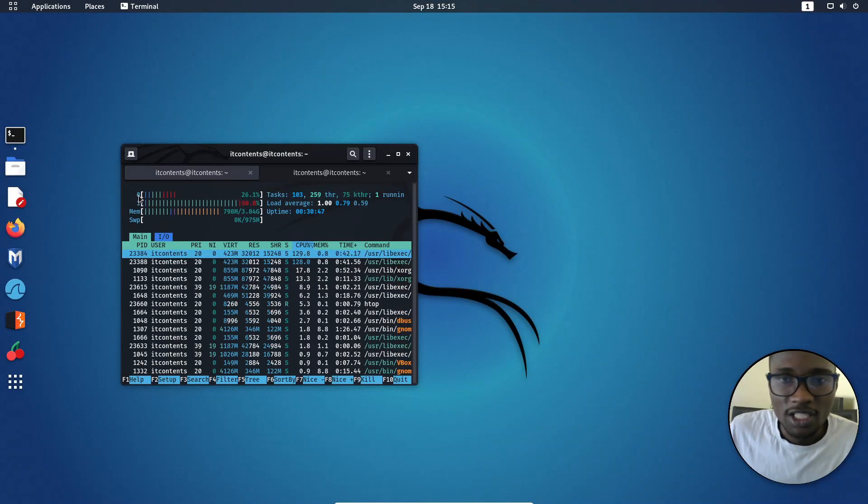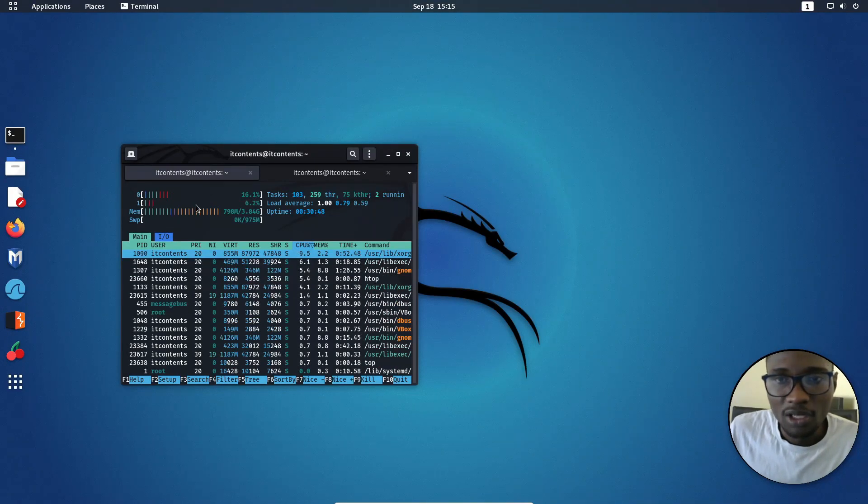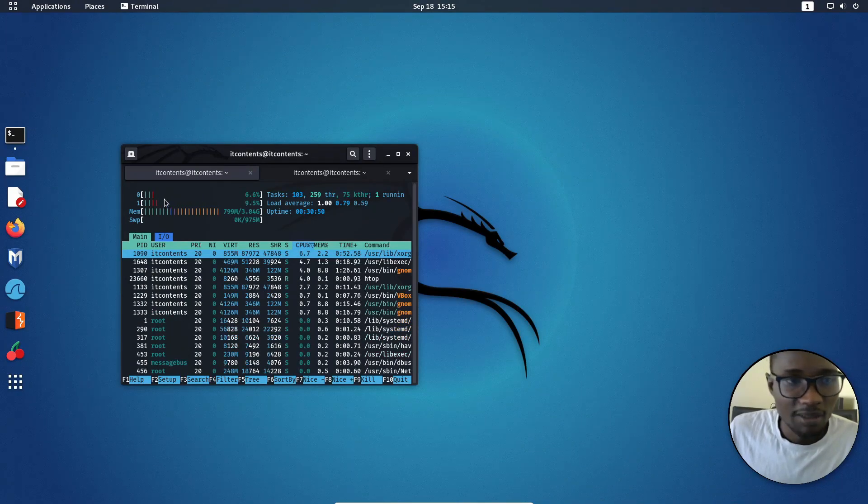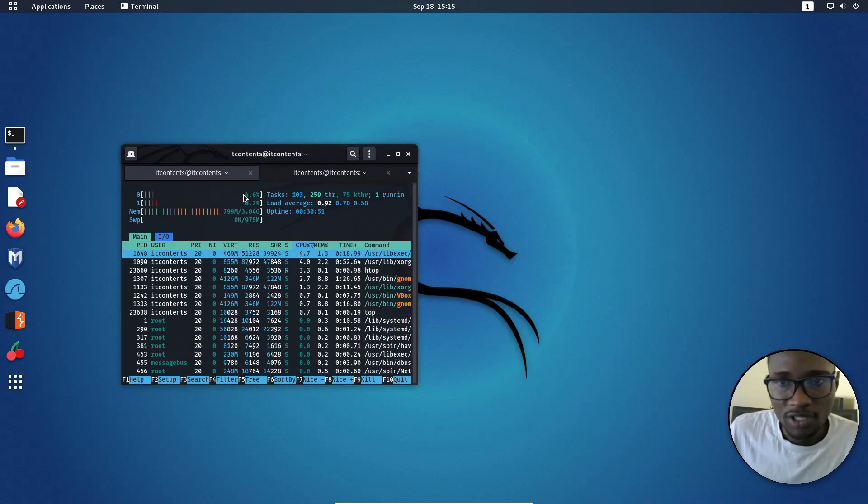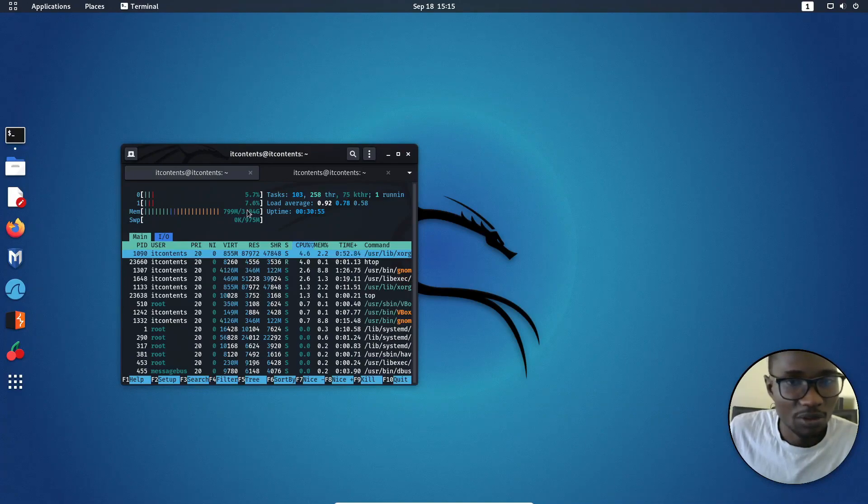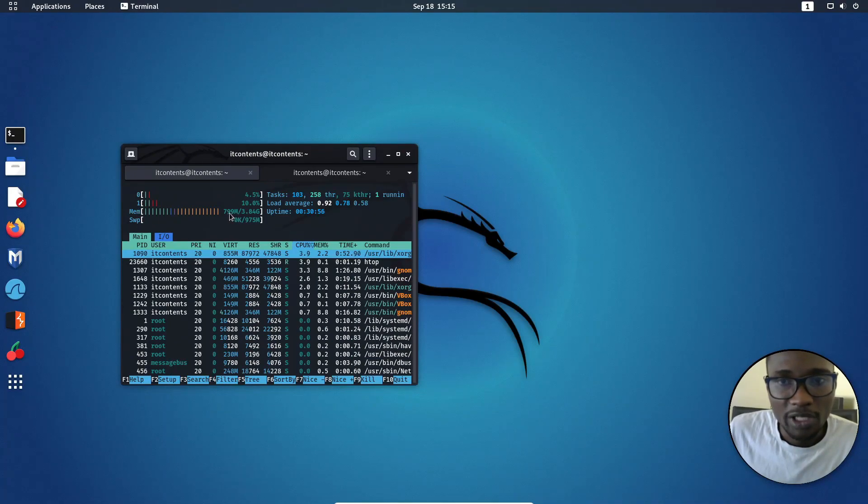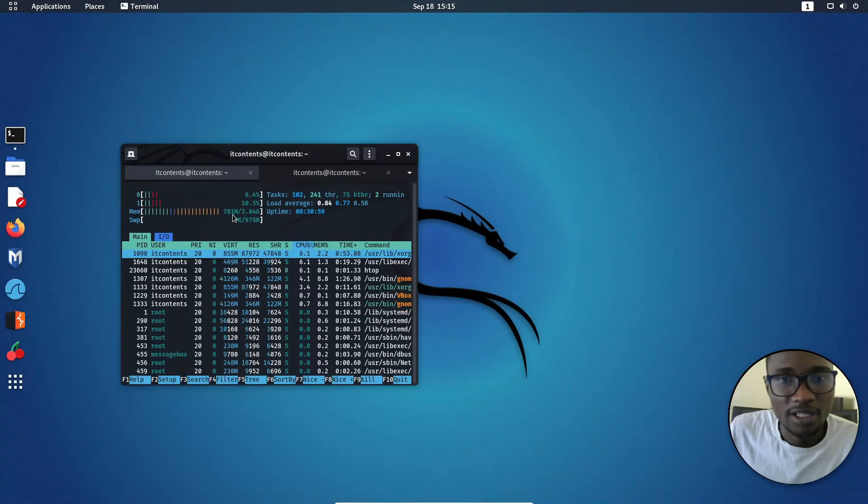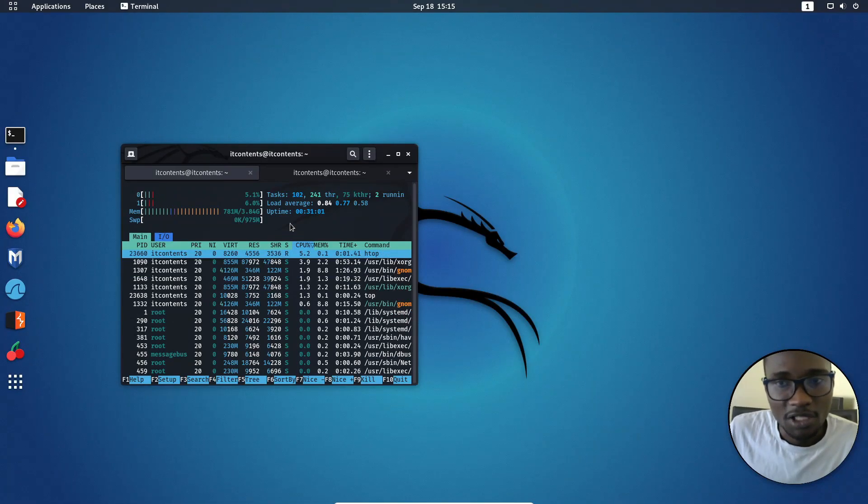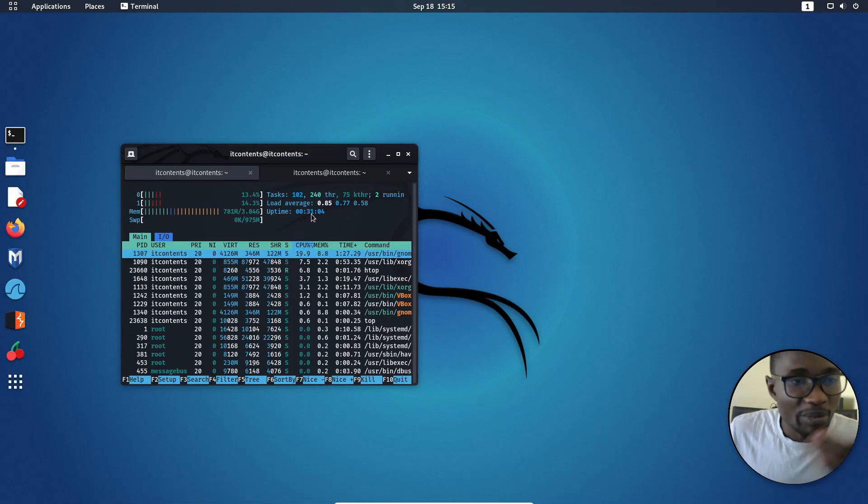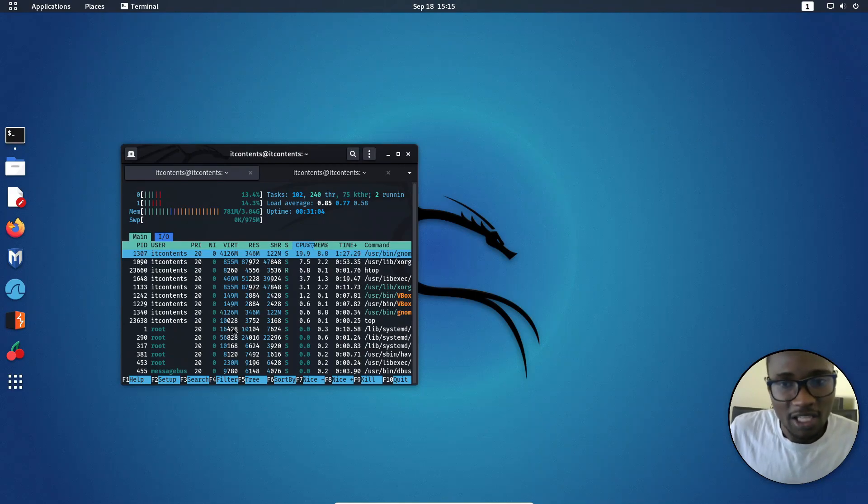As you can see, it will show you how many cores are running. So I've set up my virtual machine to have two cores, as you can see, one and two, and what's the load on them. And you've got memory. Out of four gigs, it's using 700 and something. What's my swap there, task learning, and it helps break down everything.